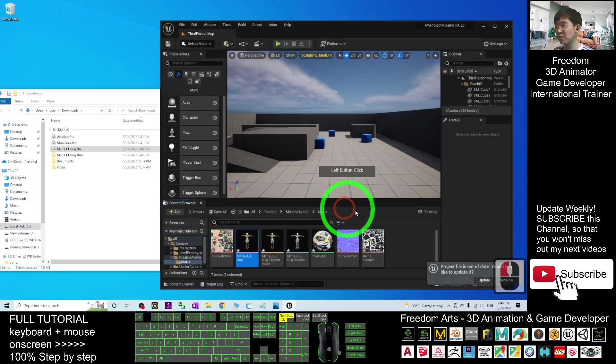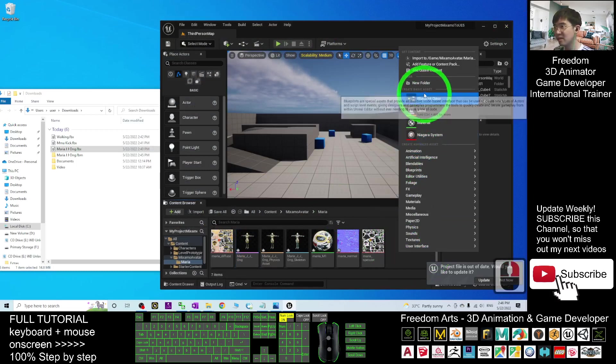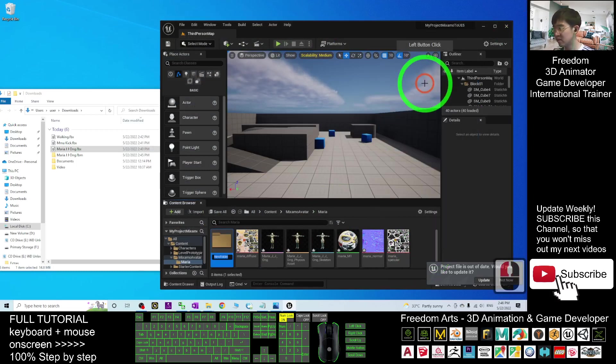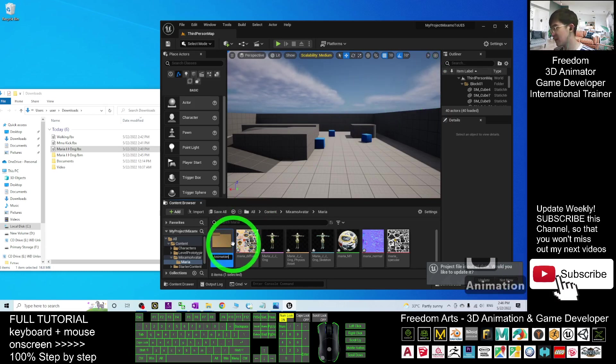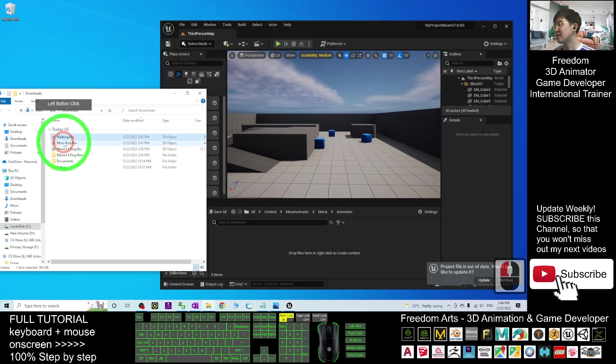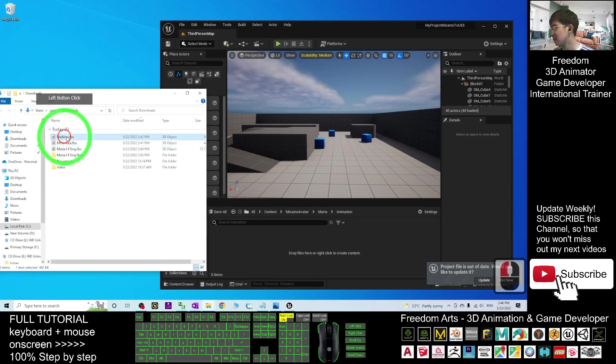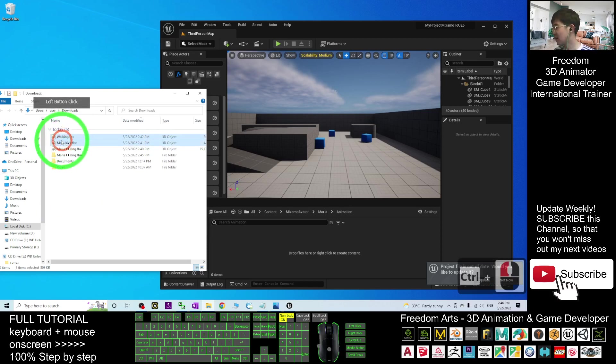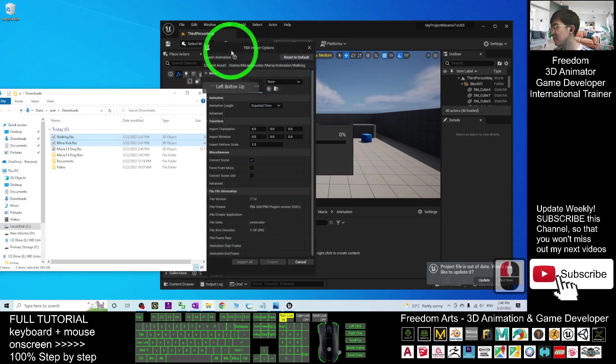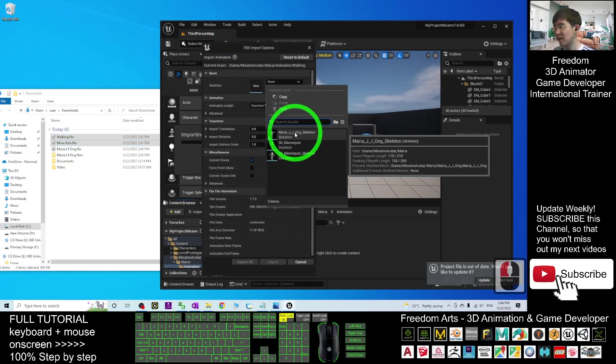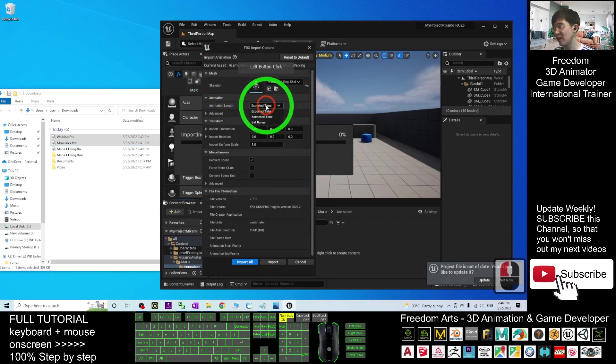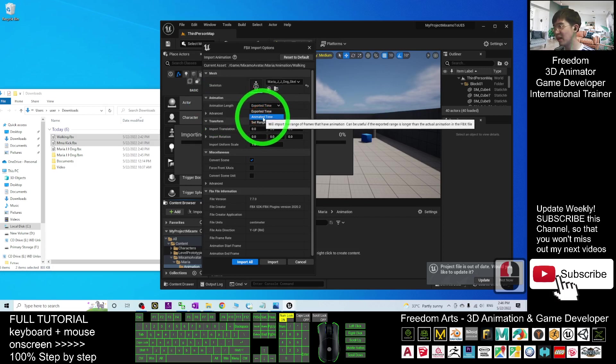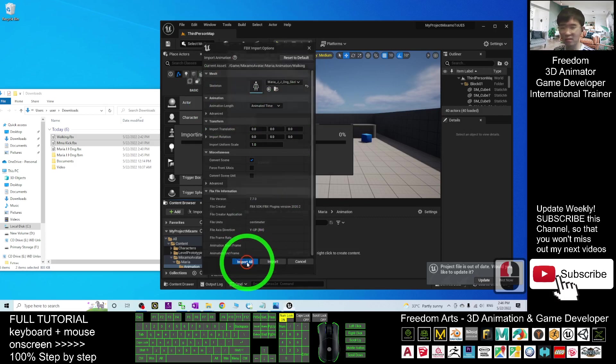Right-click New Folder. Animation. Double-click in. Then, you can see two of the animation there. The Walking and MMA Kick. Click the first one. Hold the control. And click the second one. I drag in into Animations folder. Now, the Skeleton. You must choose the Maria ZJ Ong. Then, the animation length. You must choose the animated kind. This is very important. Next, click Import All.